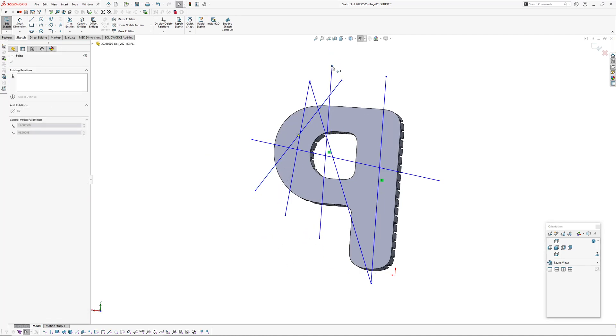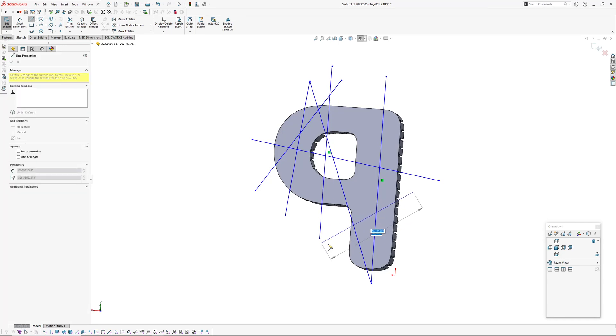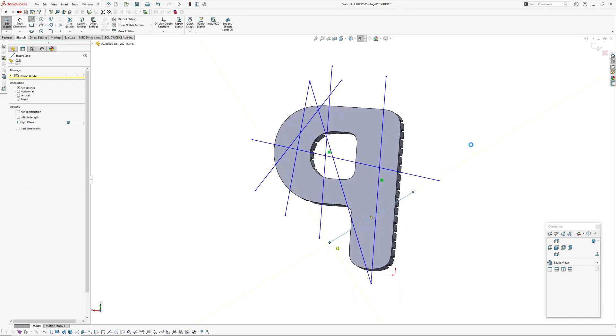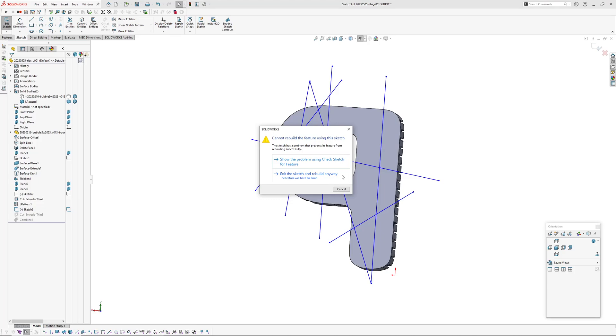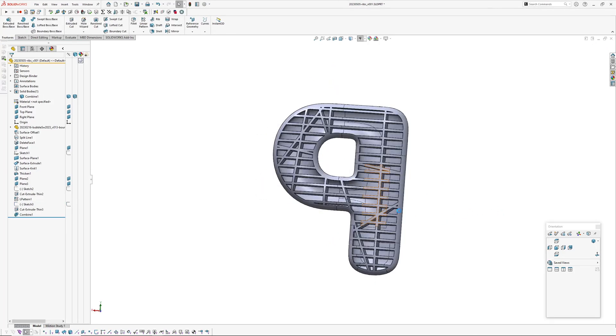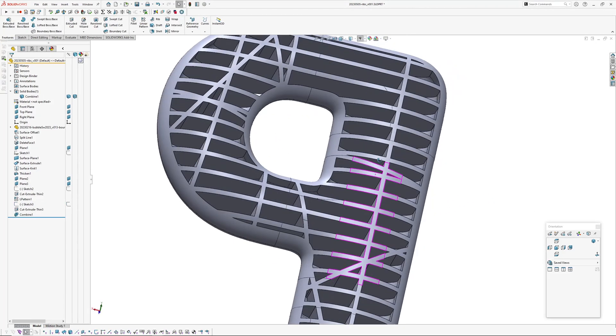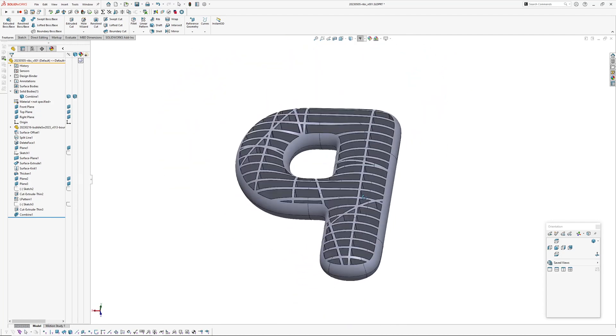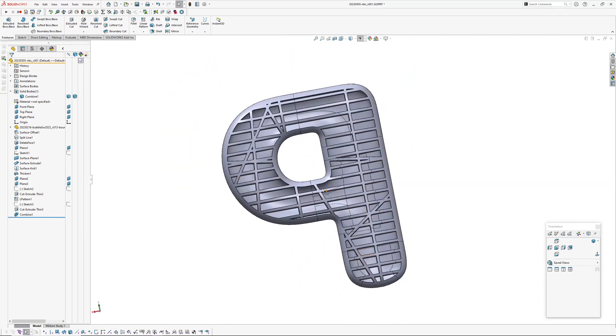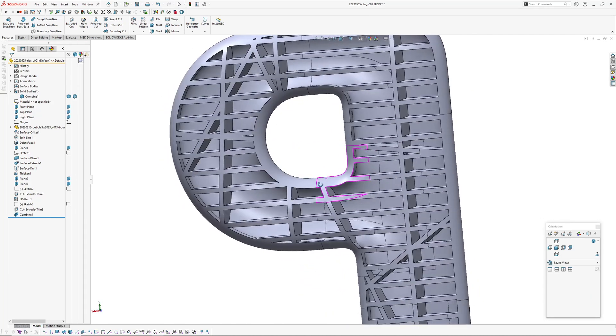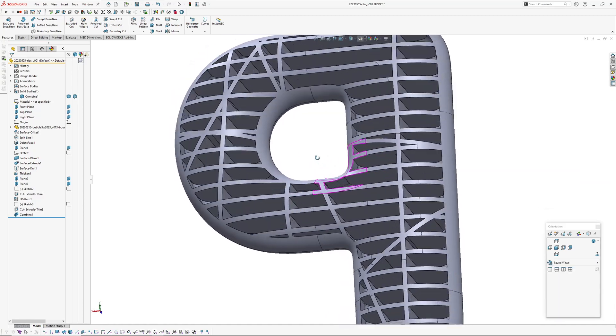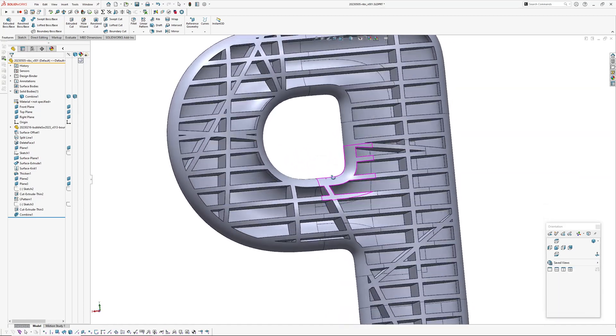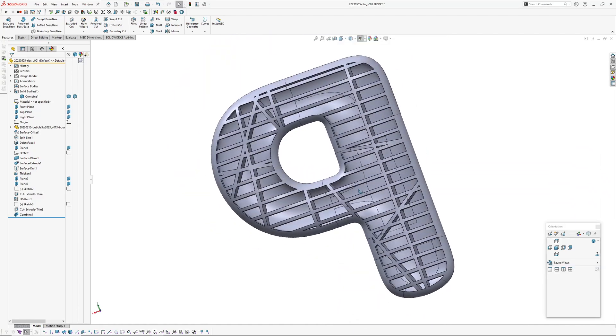That you can. Okay, see it protest again, go exit sketch and rebuild anyway. And there we go, we've got our ribs, no failures. Now there's no easy way of getting around drafting these, I didn't say that was going to be an easy thing to do.